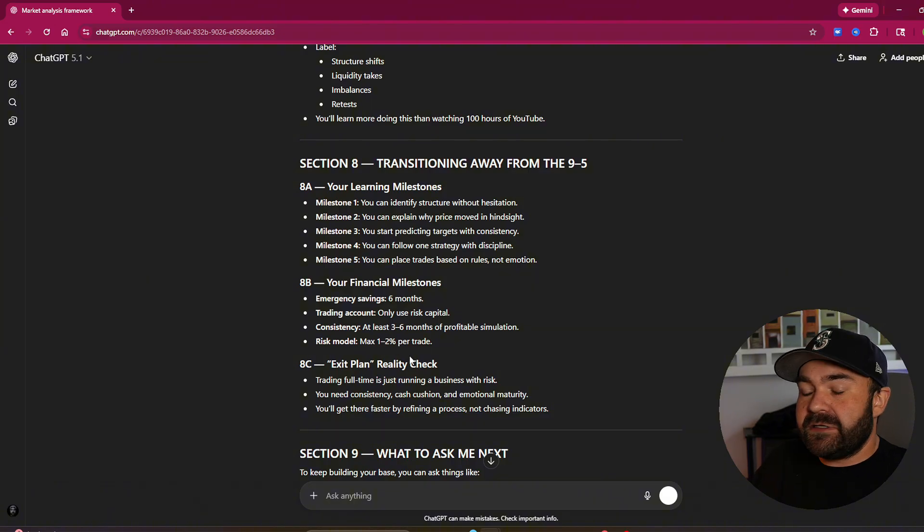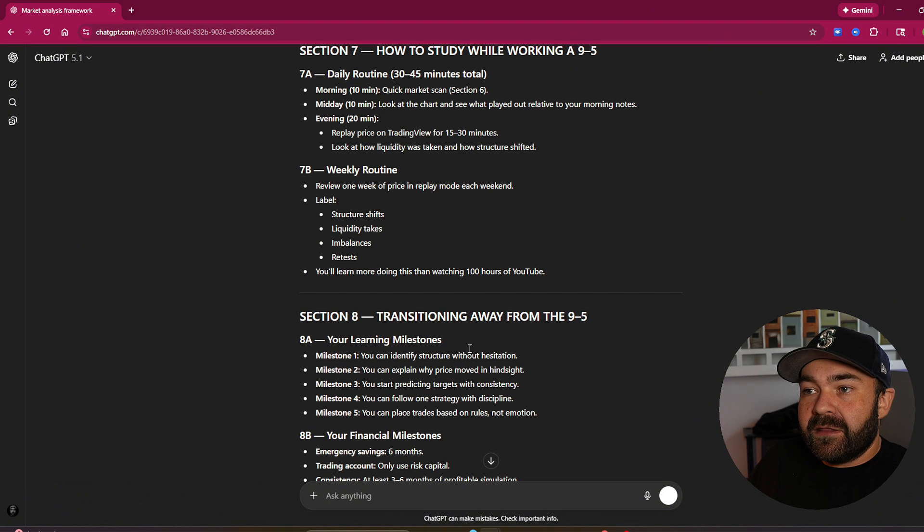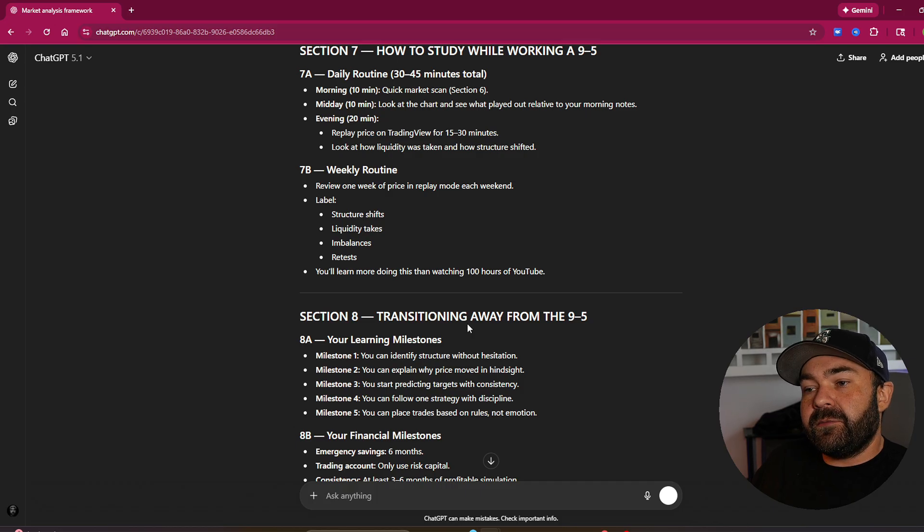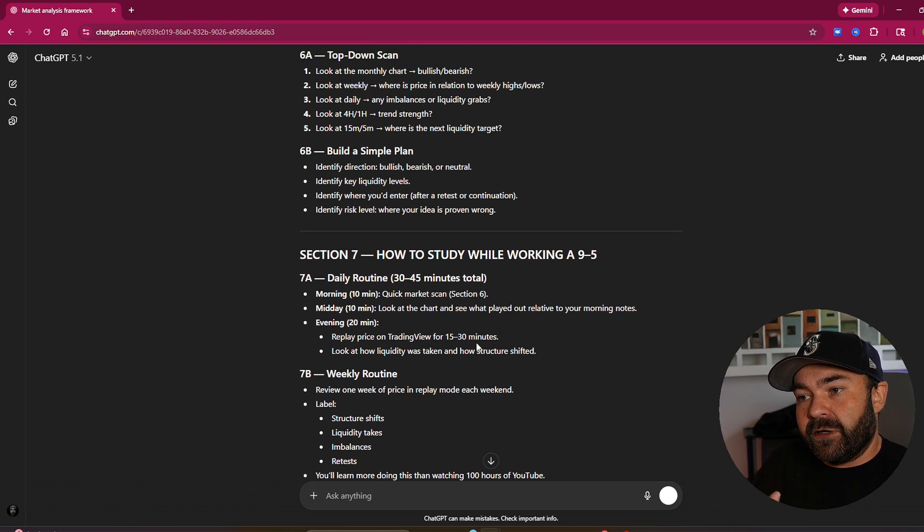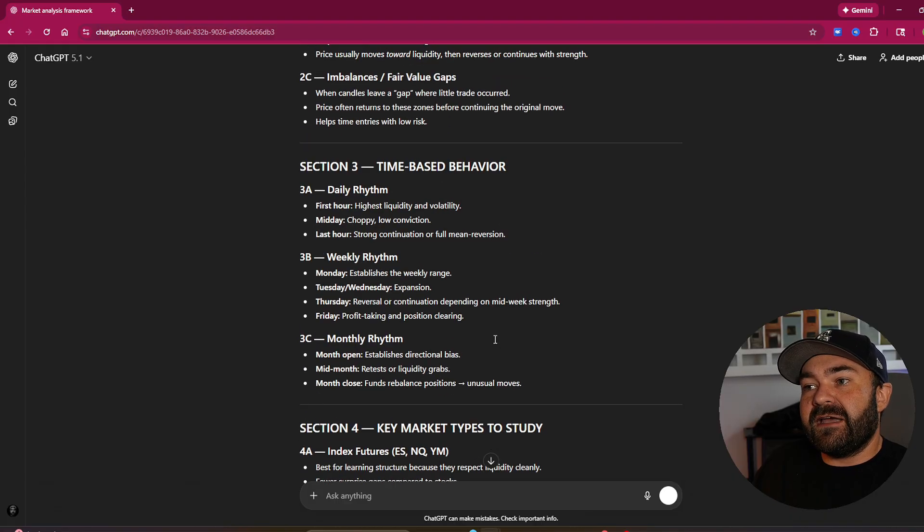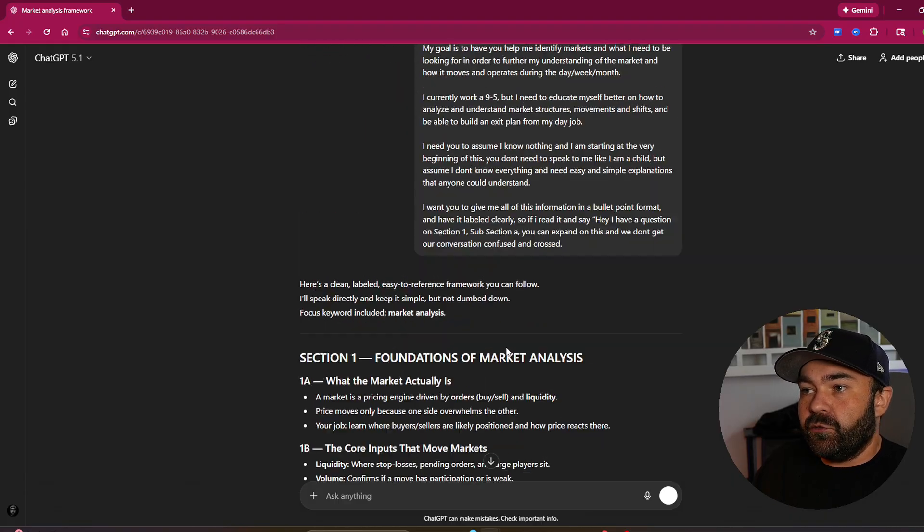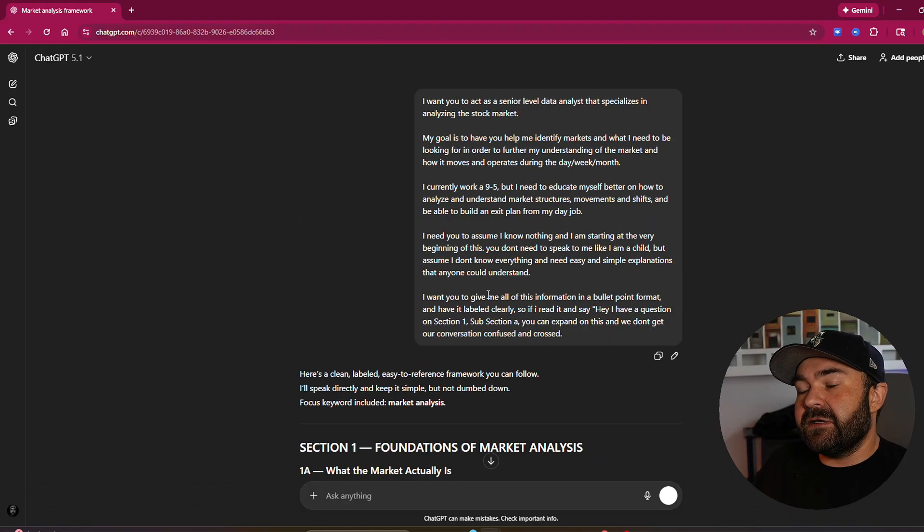This could literally be your working framework for an entire new career if you set it up to what you want. You could literally set this to, I want you to act as a life coach.